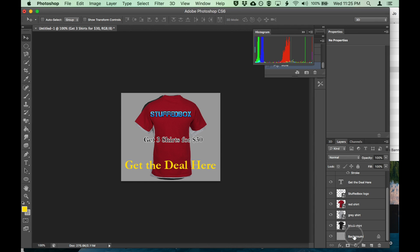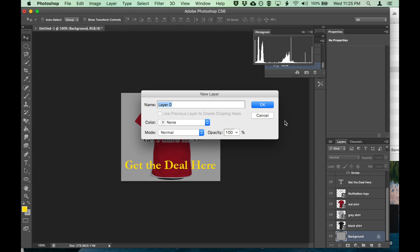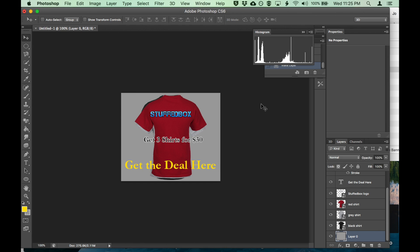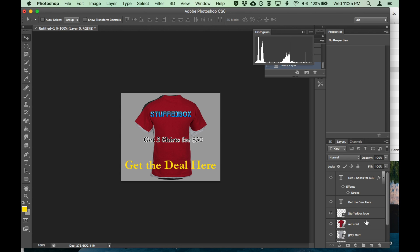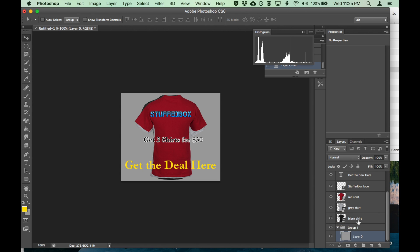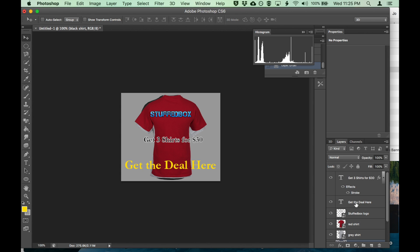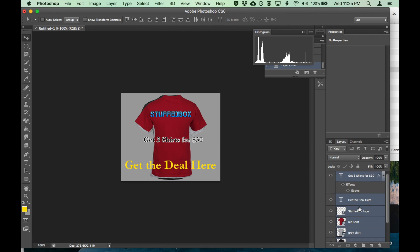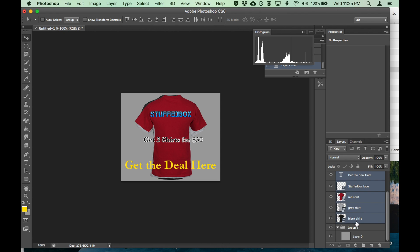Now what we want to do is we want to group all the layers. Create a group folder and drag that there. And drag, hold the shift, and drag that whole thing, that folder.